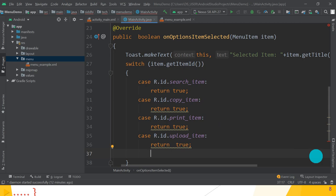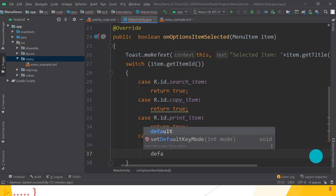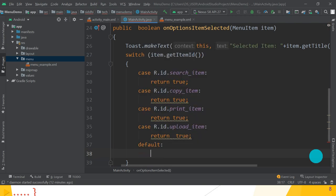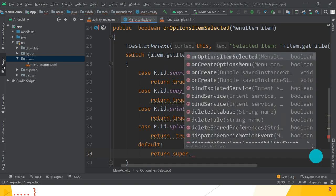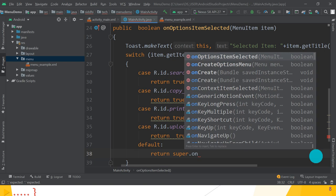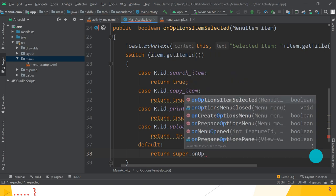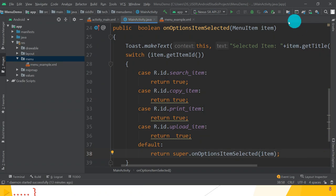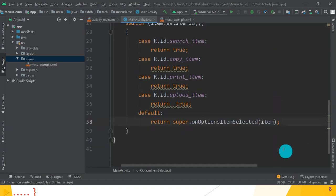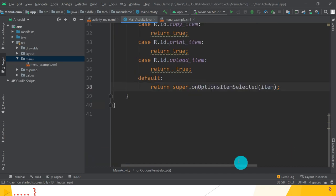The last case in the switch is the default case, which returns super.onOptionsItemSelected(item). Pass the MenuItem item reference variable to the super call. This completes the onOptionsItemSelected method.